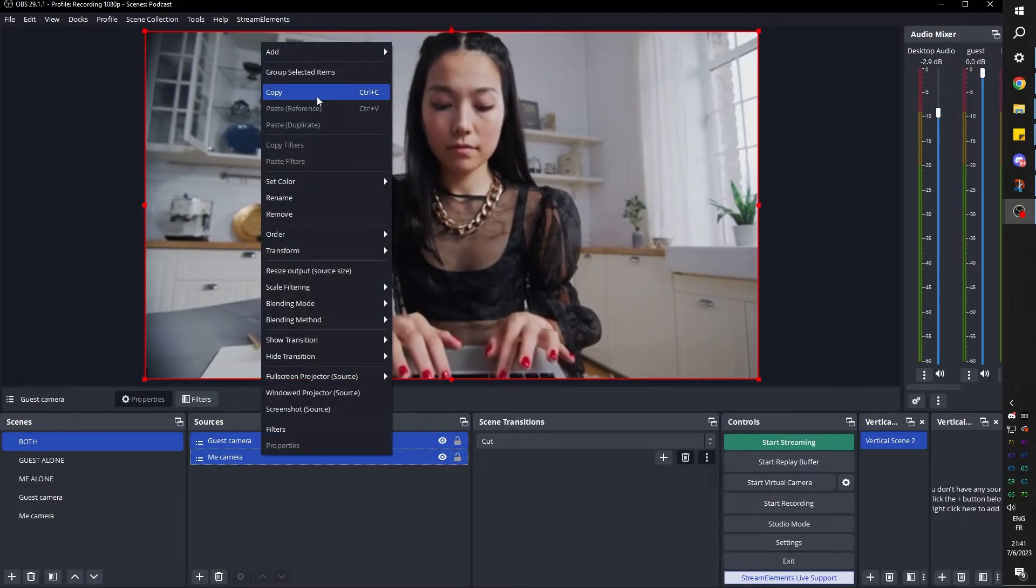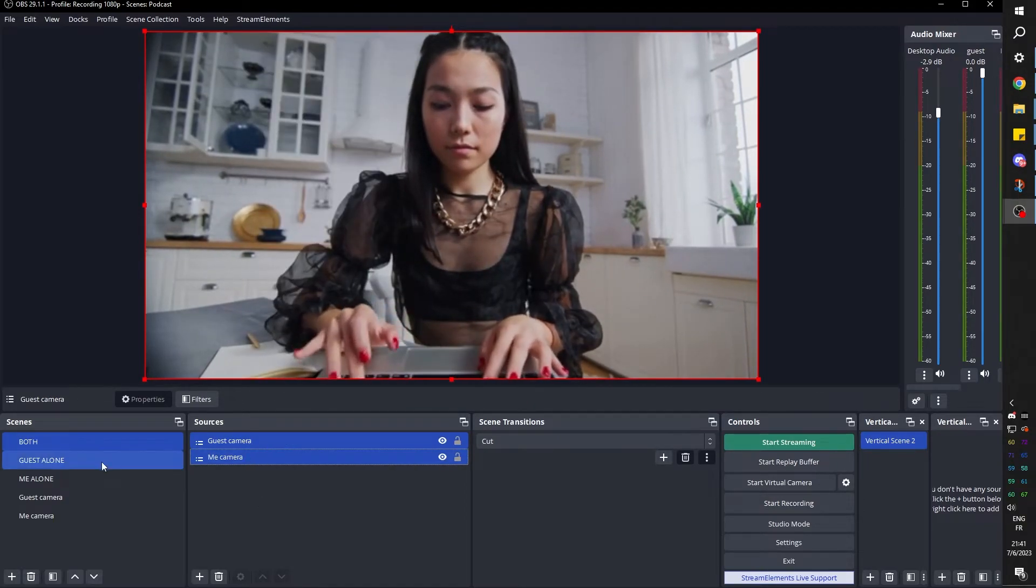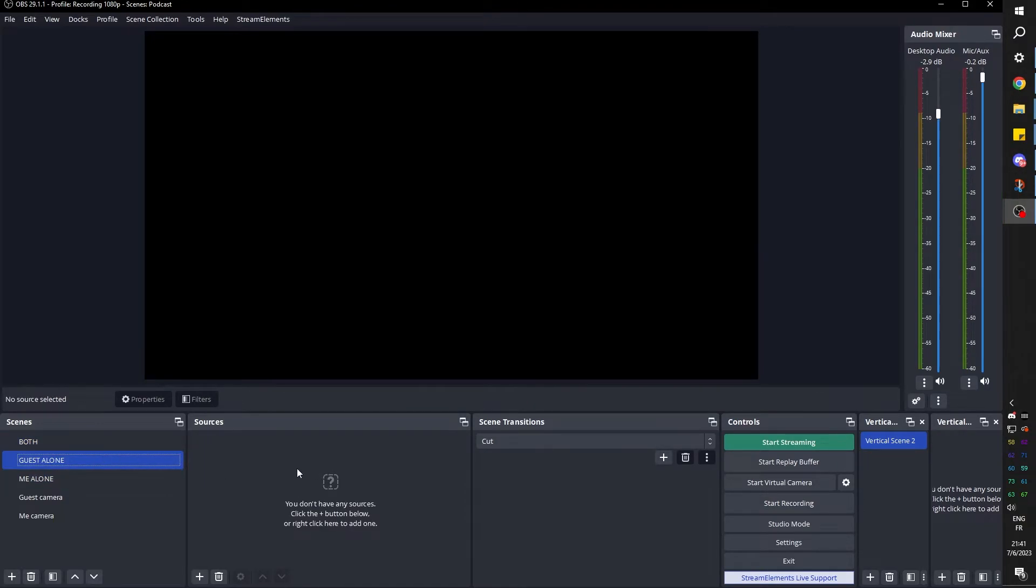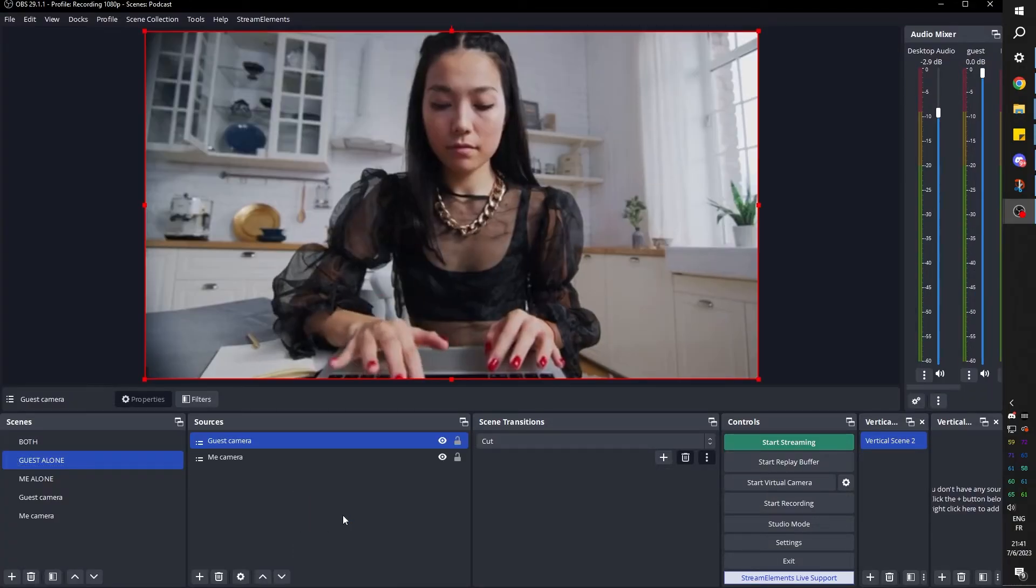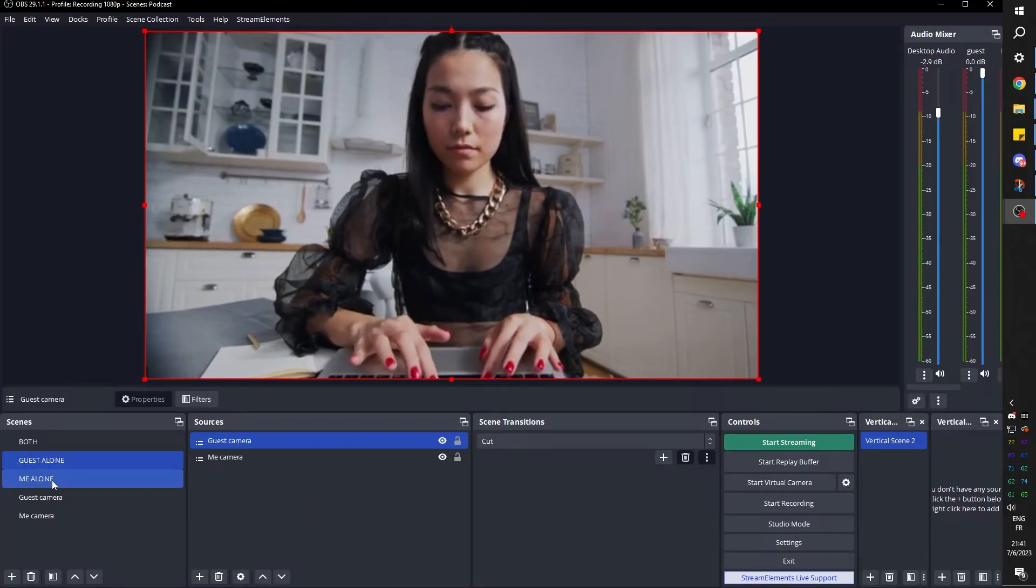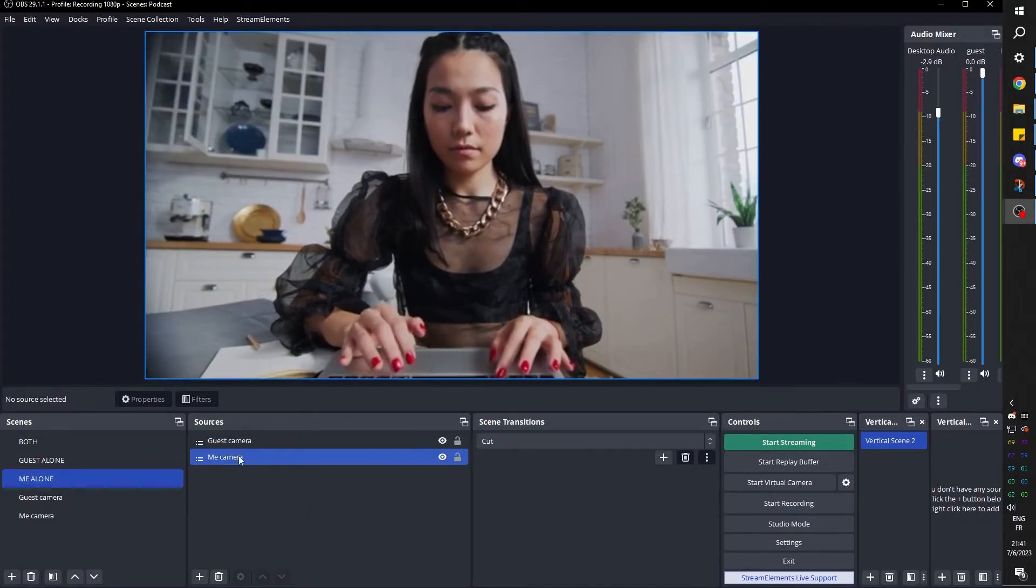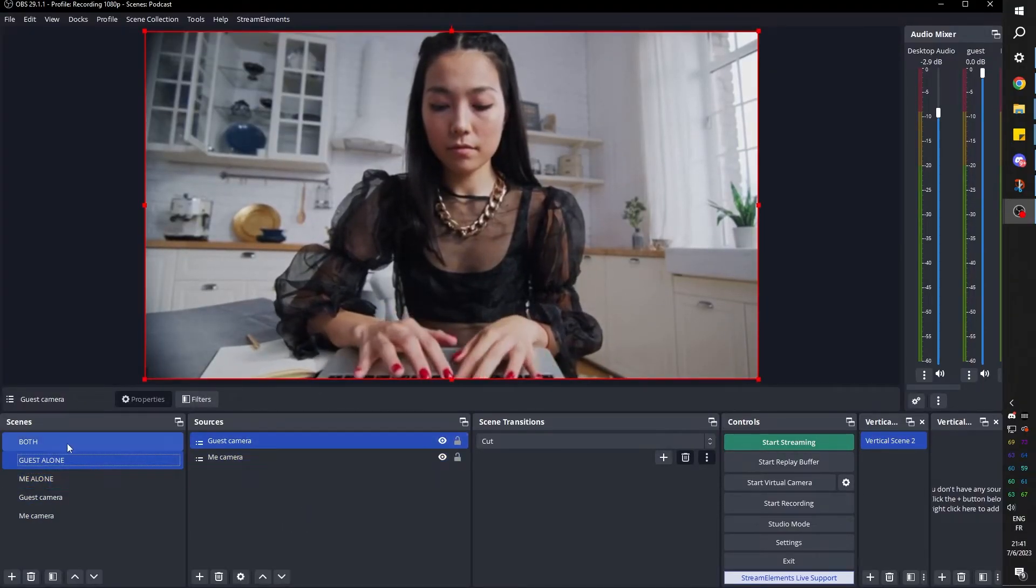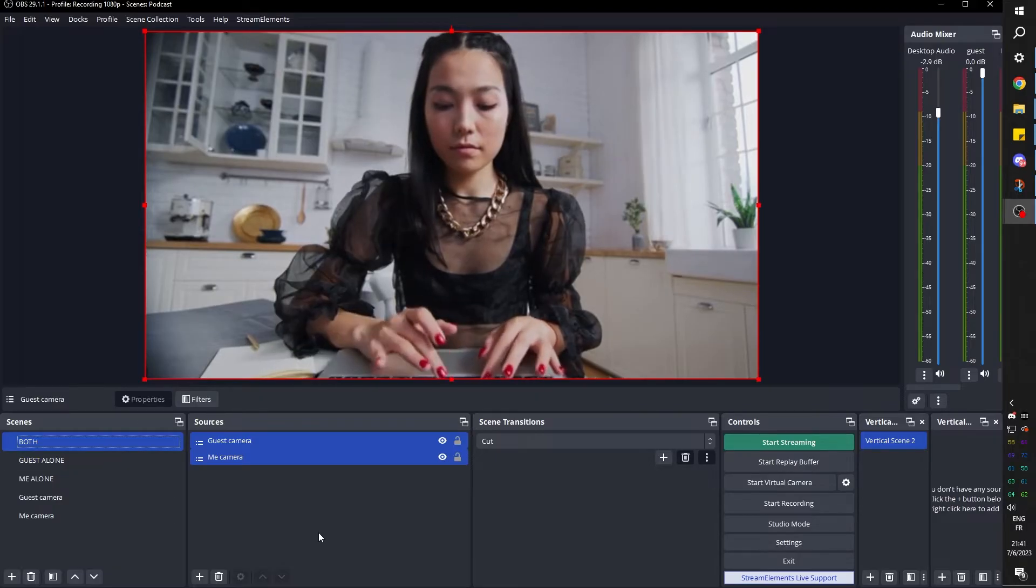I'm going to right click and click copy. I'm going to go to the guest alone scene. I'm going to right click and paste a reference. I'm going to do the same thing for the me alone scene. So as you can see, we have those two sources in every scene, in every main scene at least.